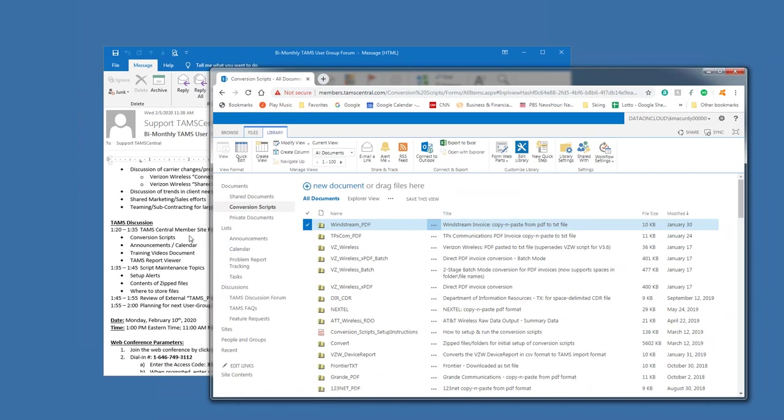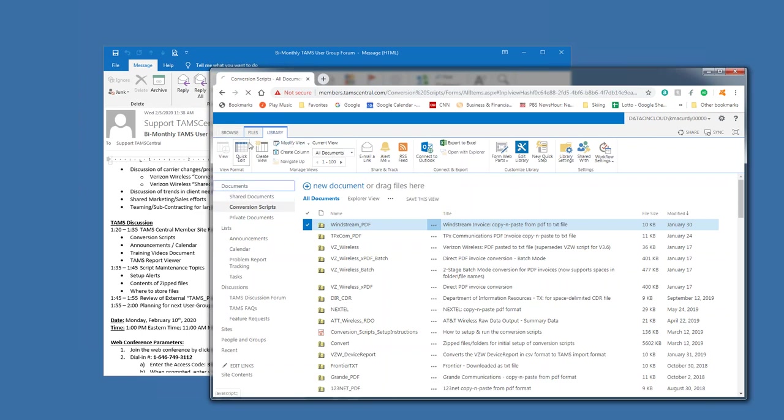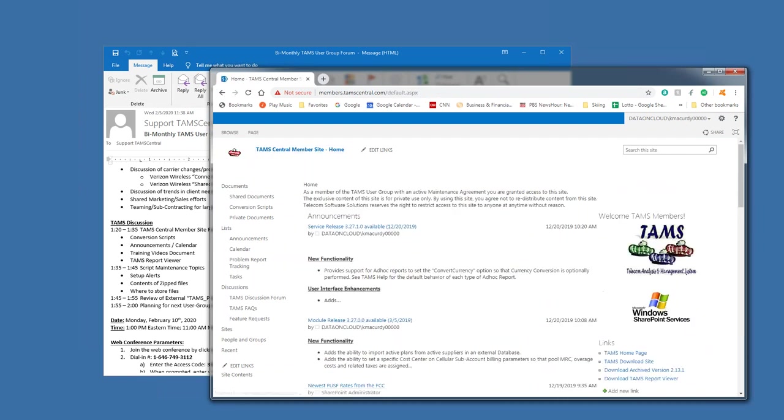Let's see, so I'll get into the details of those scripts in a minute. But the other capability that is very commonly used is the, I'm going to go back to the homepage, is the announcements and calendar.